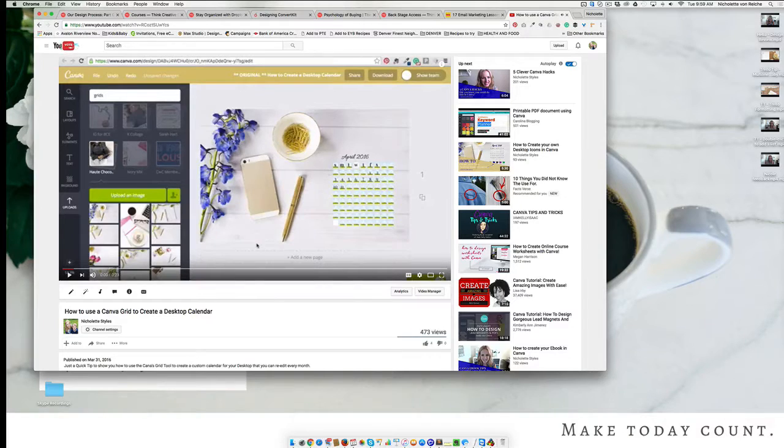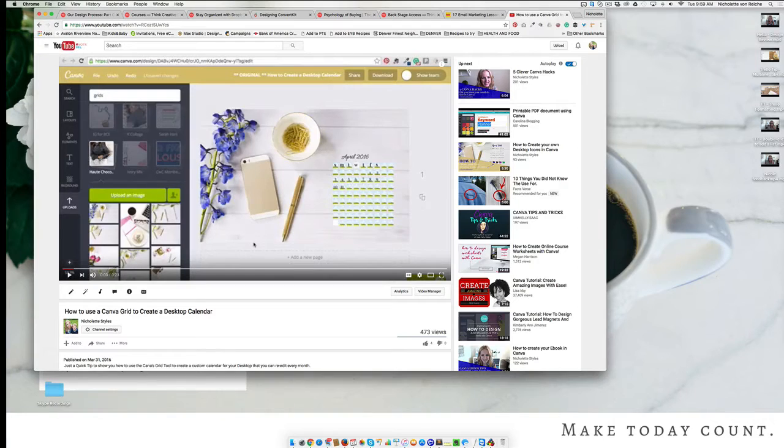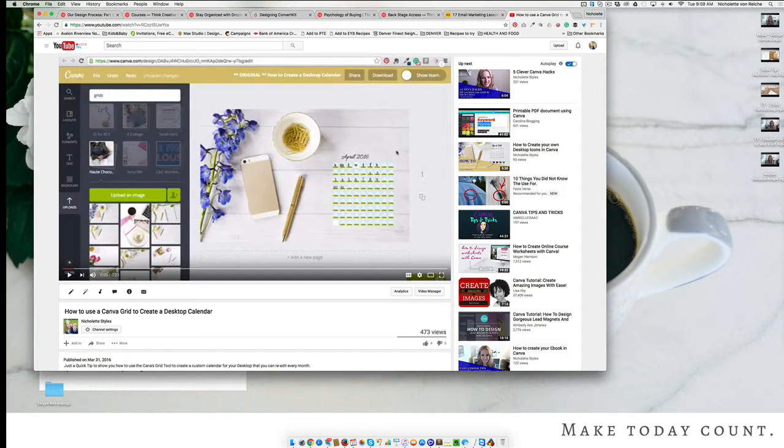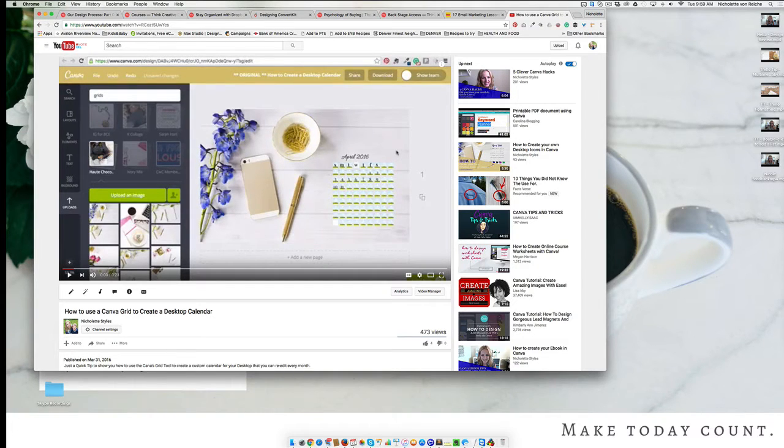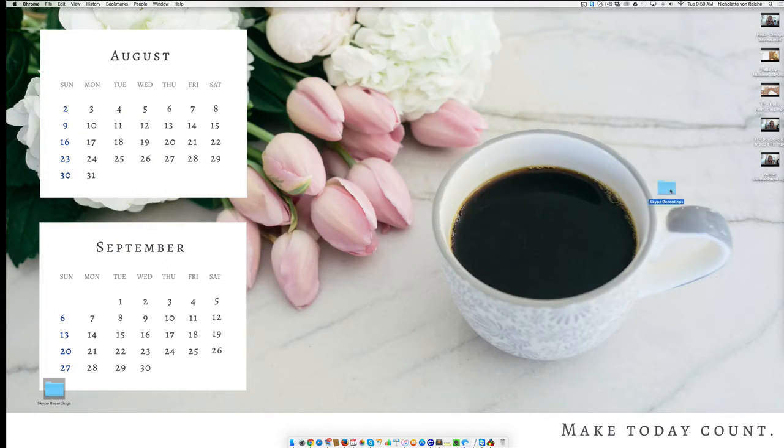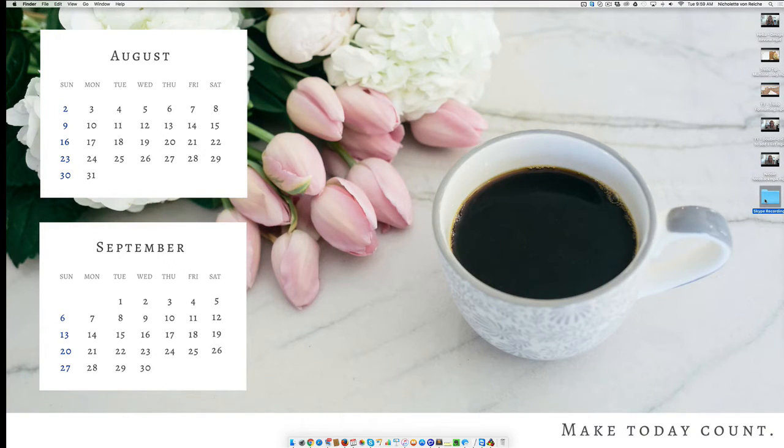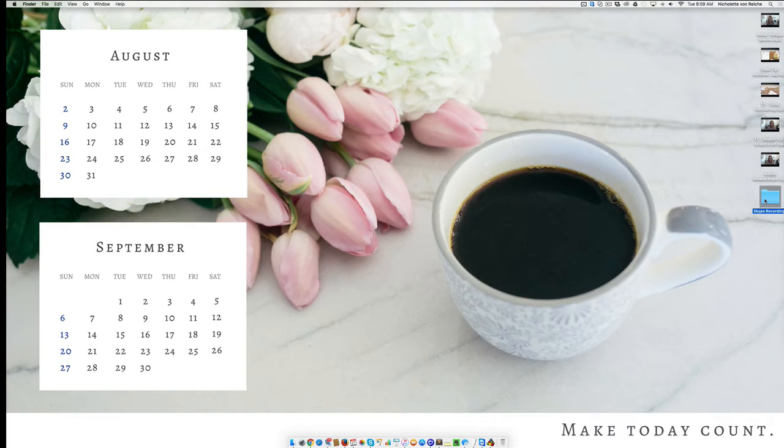In the beginning of the year, I created and showed you how to create a calendar image right inside of Canva. And since, Canva has come up with a much easier way for us to do this. So if you like switching out your desktop calendar, like I have over here, I'm going to show you exactly how you can do that inside of Canva in just a few minutes.